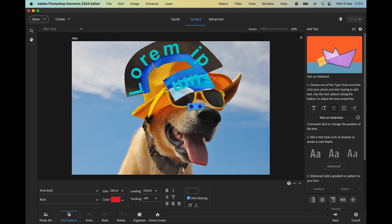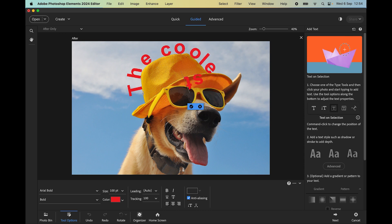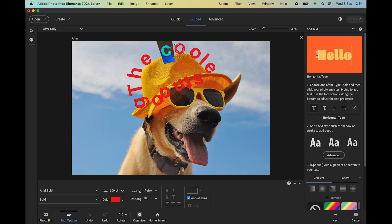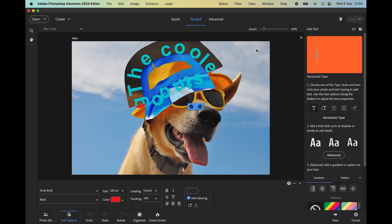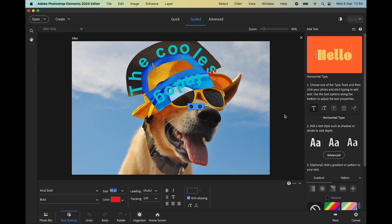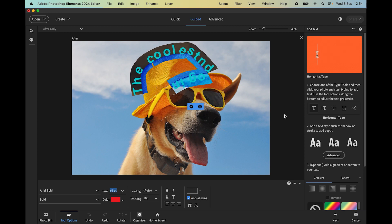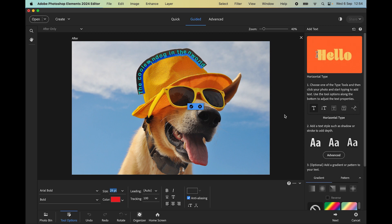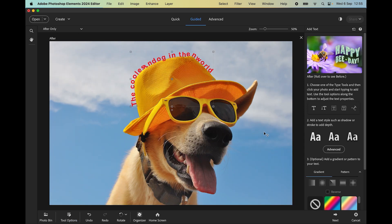I click once and it puts in placeholder text. I start typing my own text — 'the coolest dog in the world' — which overwrites it. Then I click again to commit. Using the ordinary horizontal text tool, I highlight a couple of letters and press Command A (Control A on PC) to select all. I highlight the size field and use the up and down arrow keys to make the text fit. Pressing the down arrow key brings all the words into view — that looks pretty good. I commit and can then move the bounding box up or down.